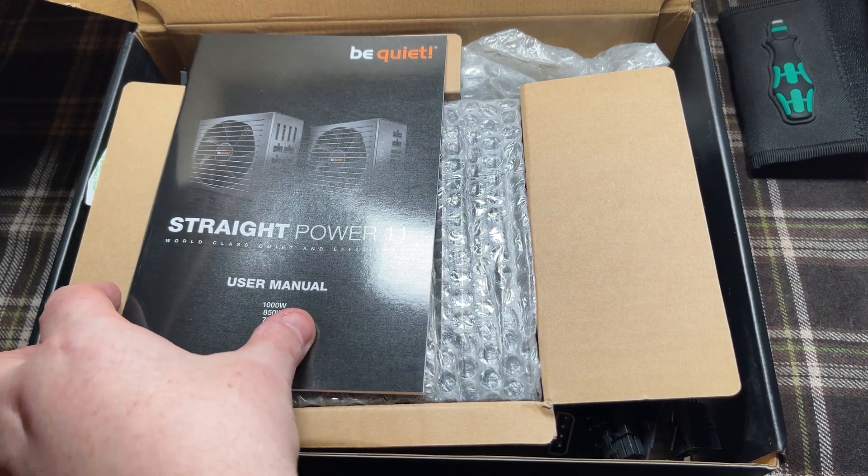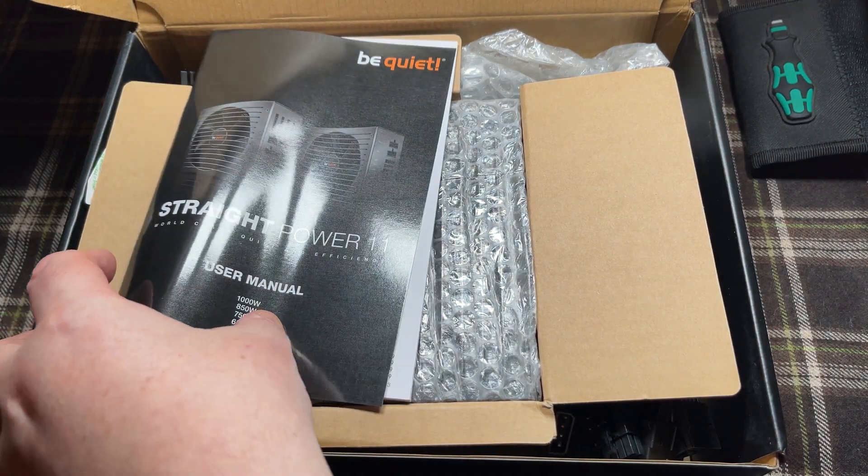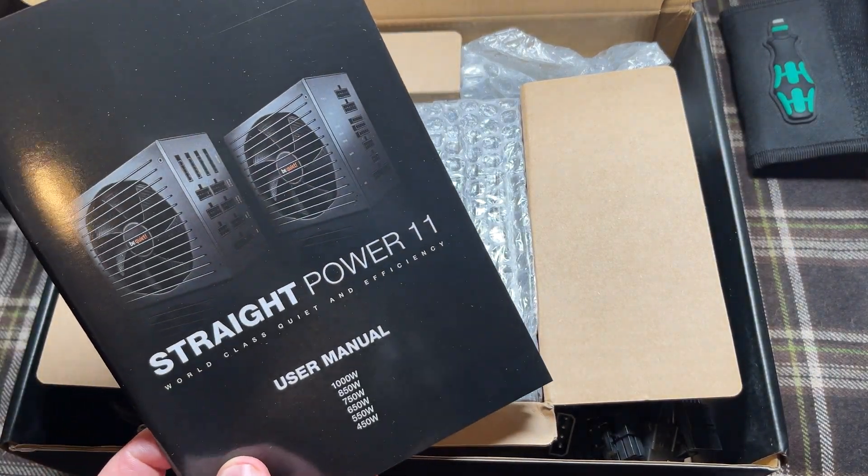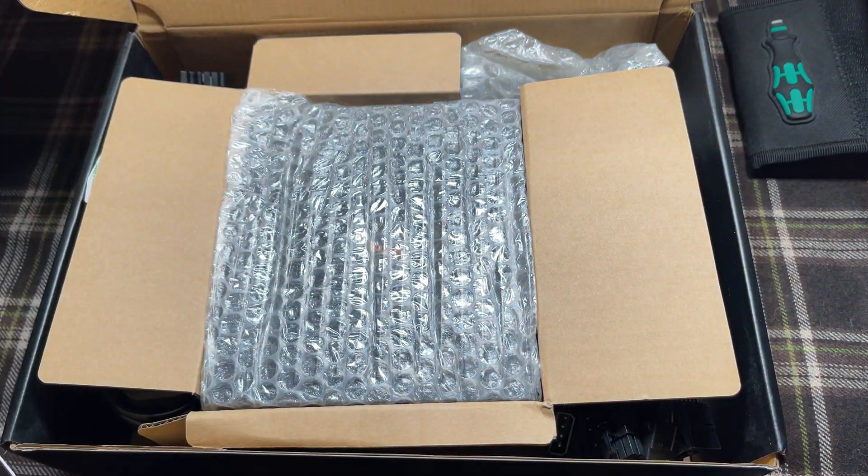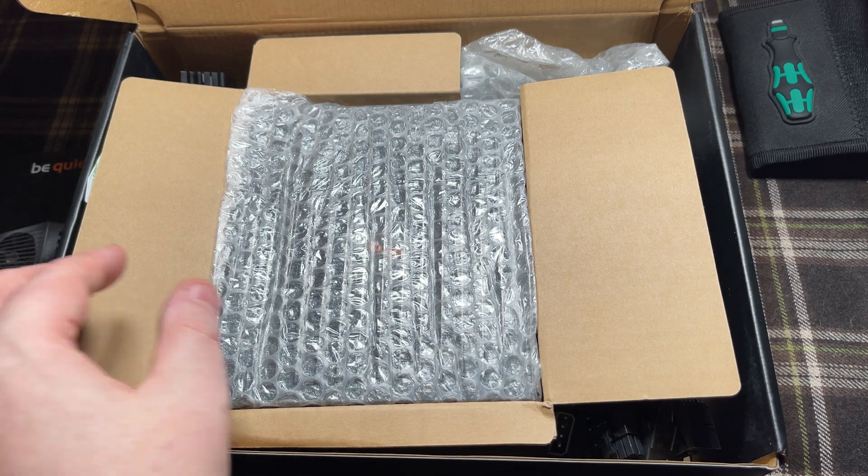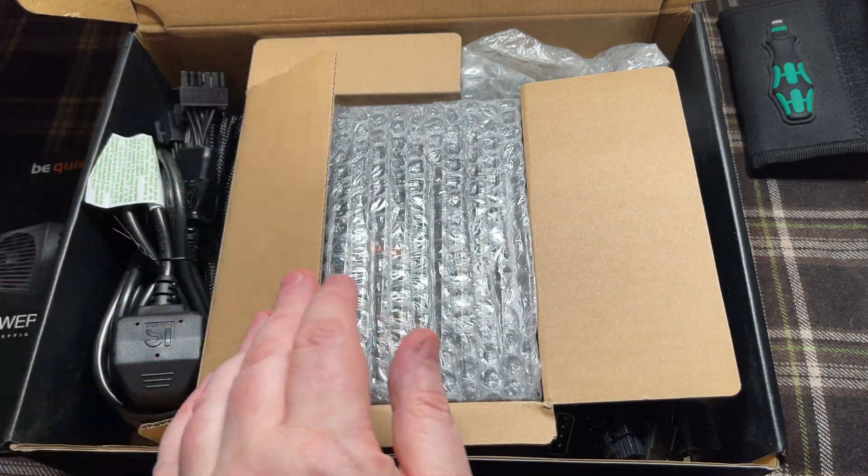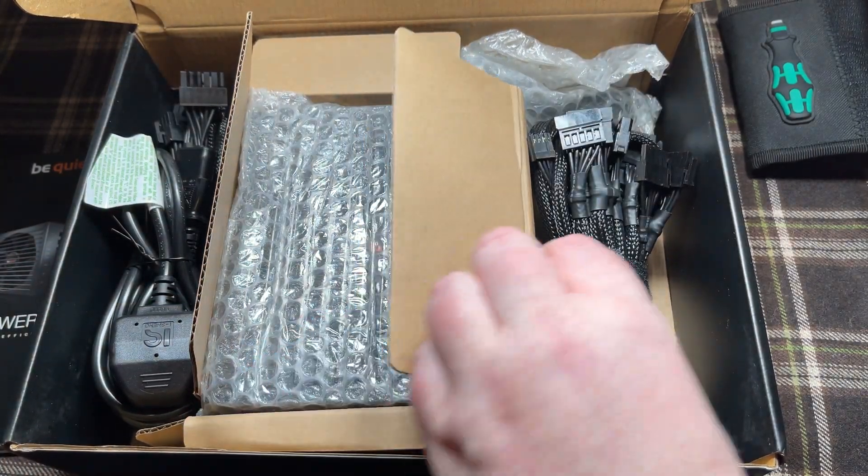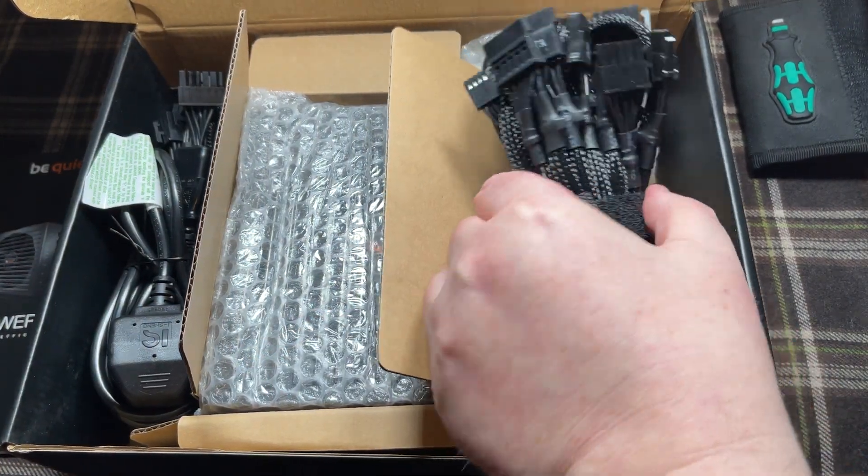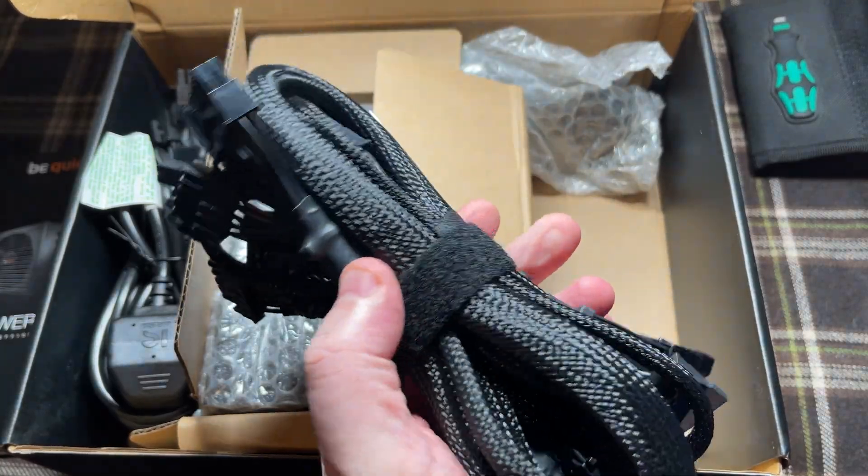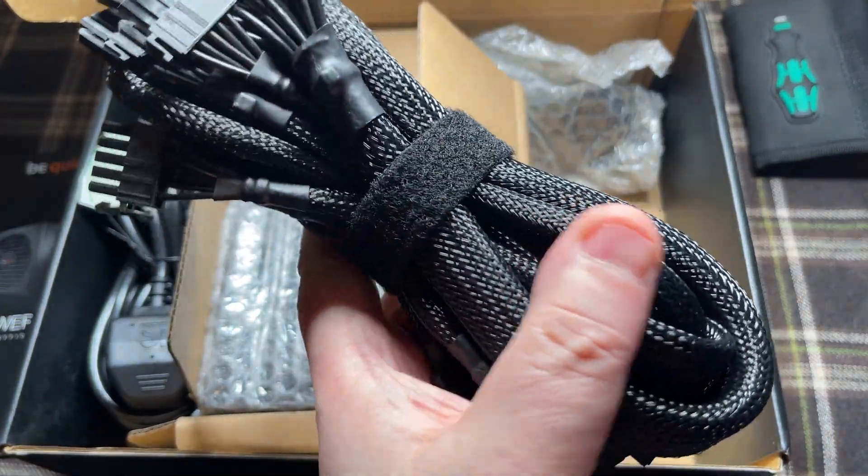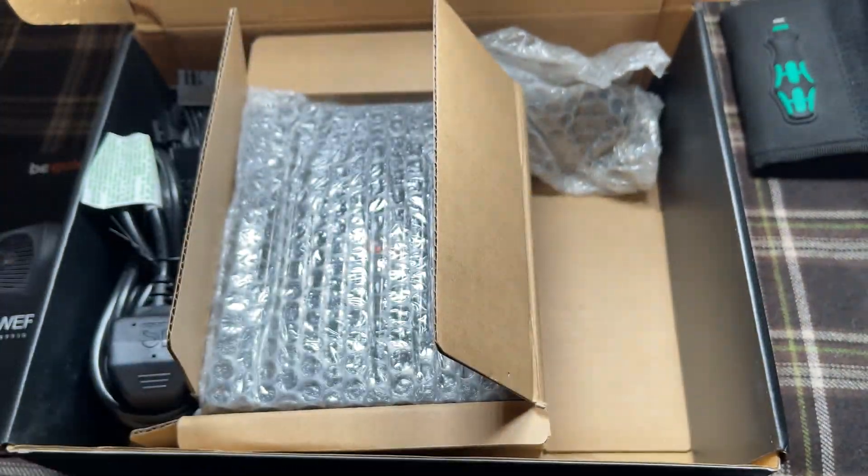This box is quite heavy, so the power supply must be quite heavy. I'm thinking it must be quality. First, a bunch of modular cables.